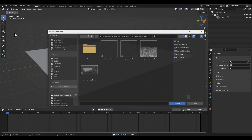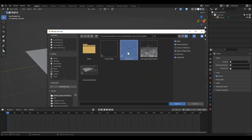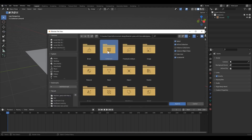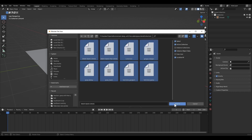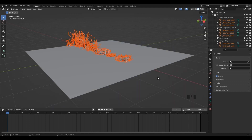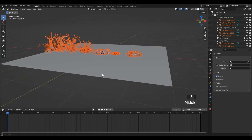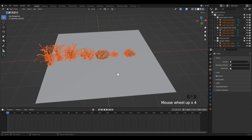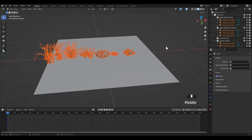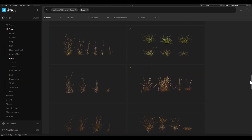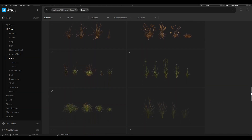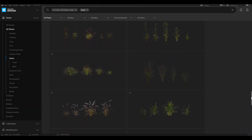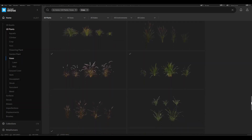I'm going to add the grass and flower assets. I'm going to append those assets from another Blender project. I downloaded them from the Megascan library. If you have an Epic Games account, you can download them for free from the library — they are very realistic.